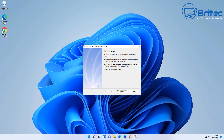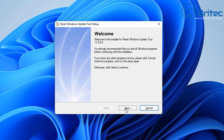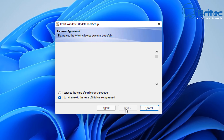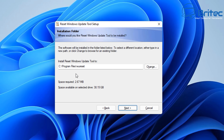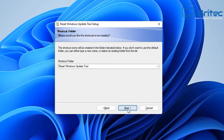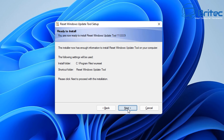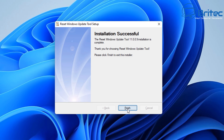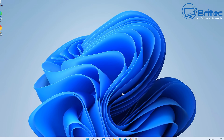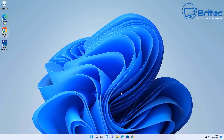Let's go ahead and get this installed by clicking Next. All we need to do is agree to the terms and conditions, click Next, then choose the destination where you want to install the program — it's only a small program. Go Next again and this will get it installed.